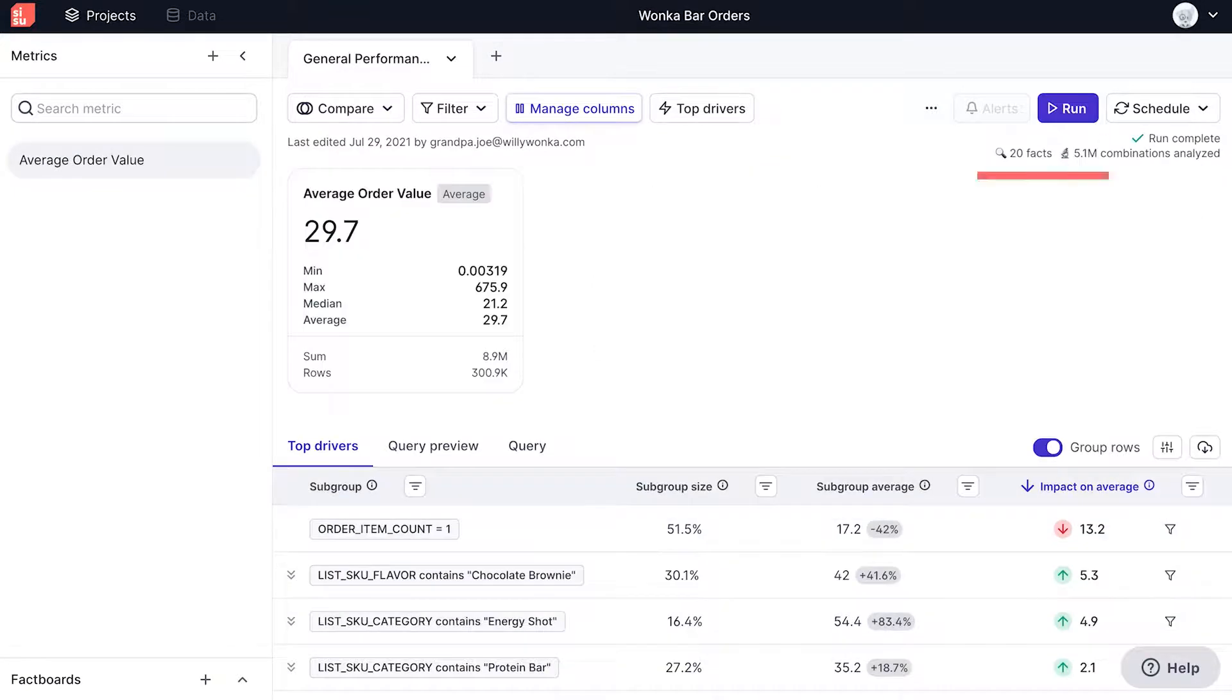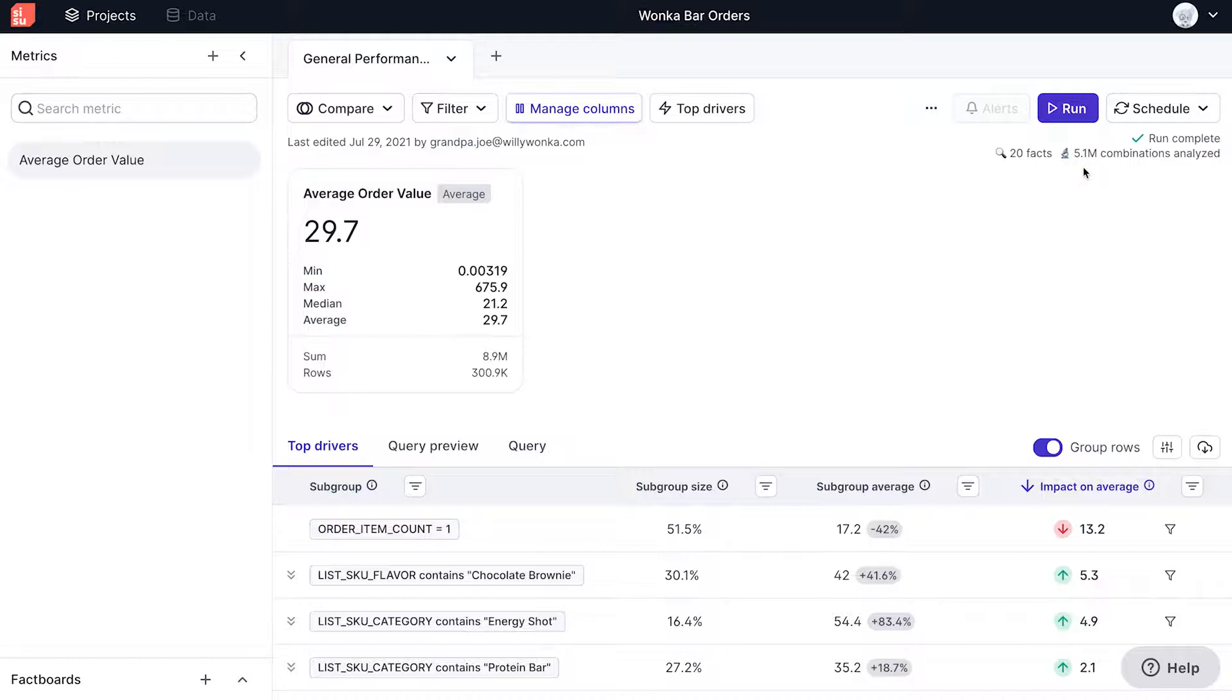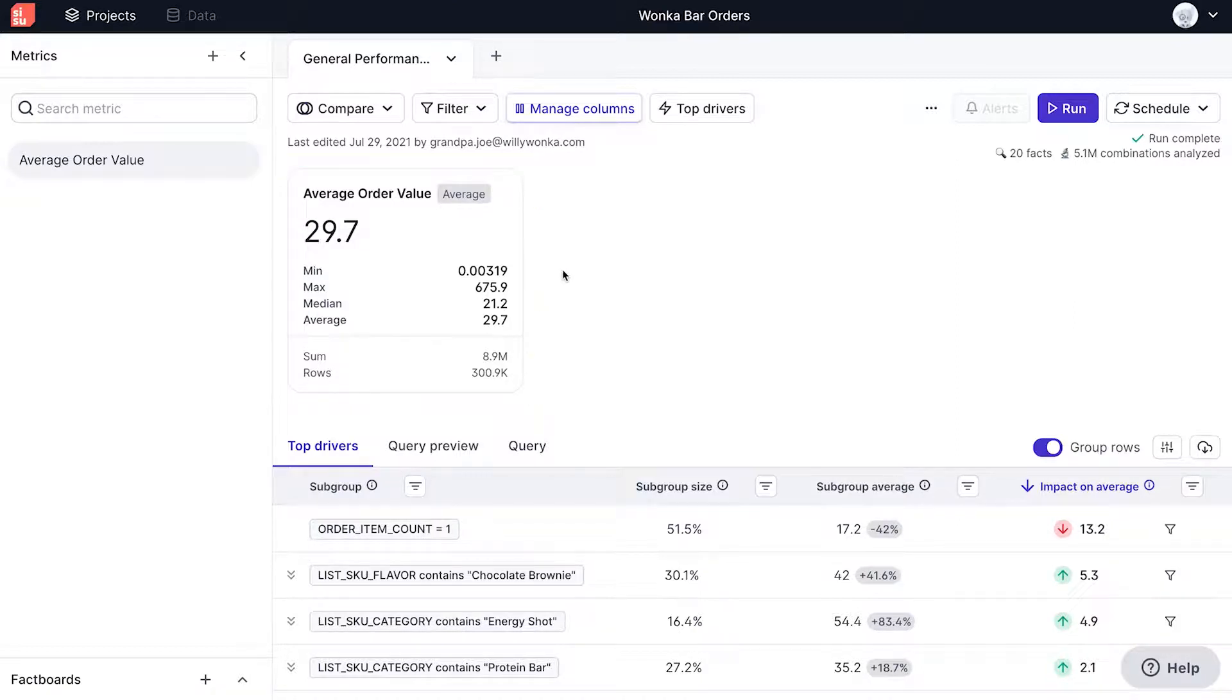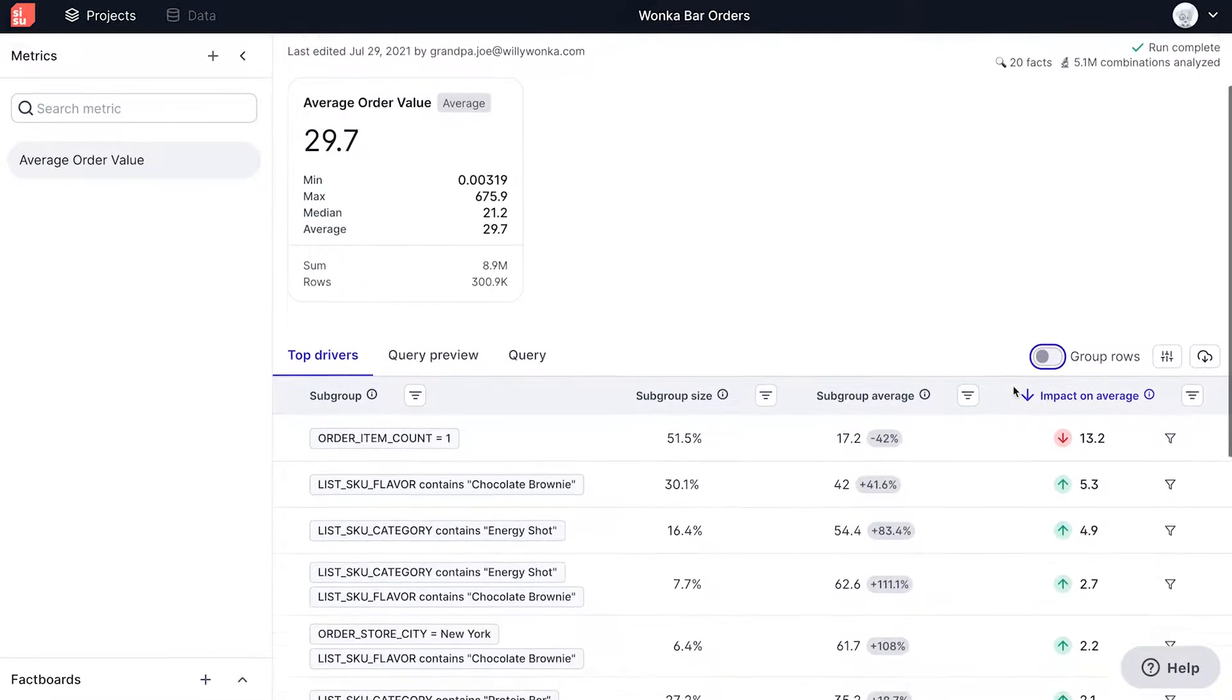As you can see, Sisu has analyzed a total of 5.1 million combinations to surface the 20 most insightful facts. We can see the average order value is 29.7, looking across 300,000 rows. For now, let's ungroup the rows to see all outputs and look at one particular fact here.